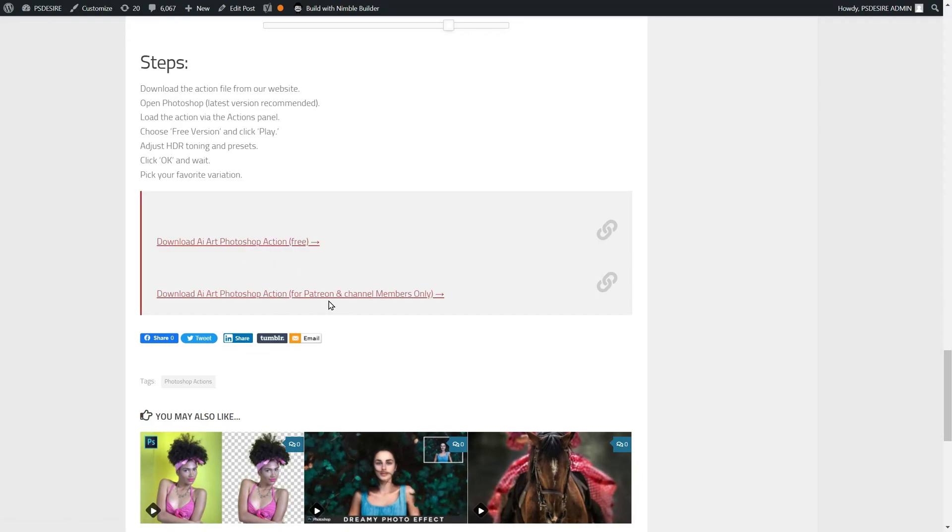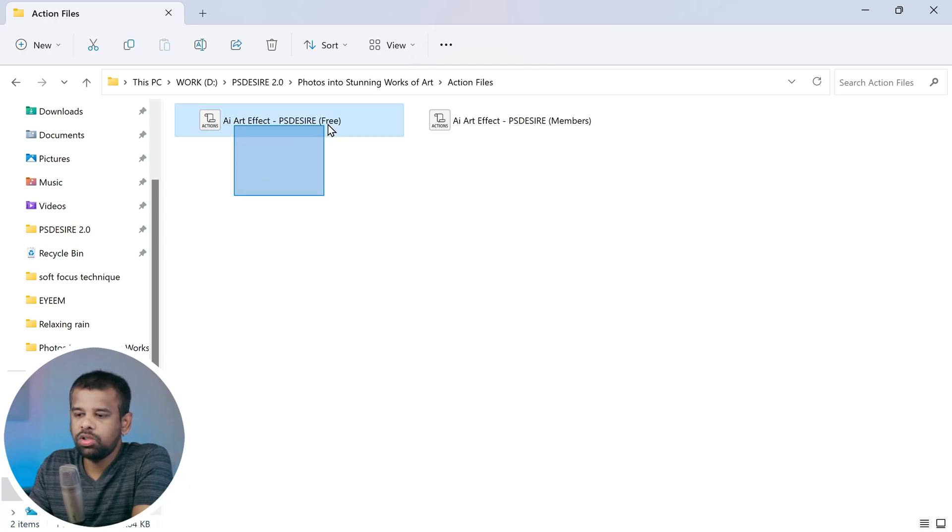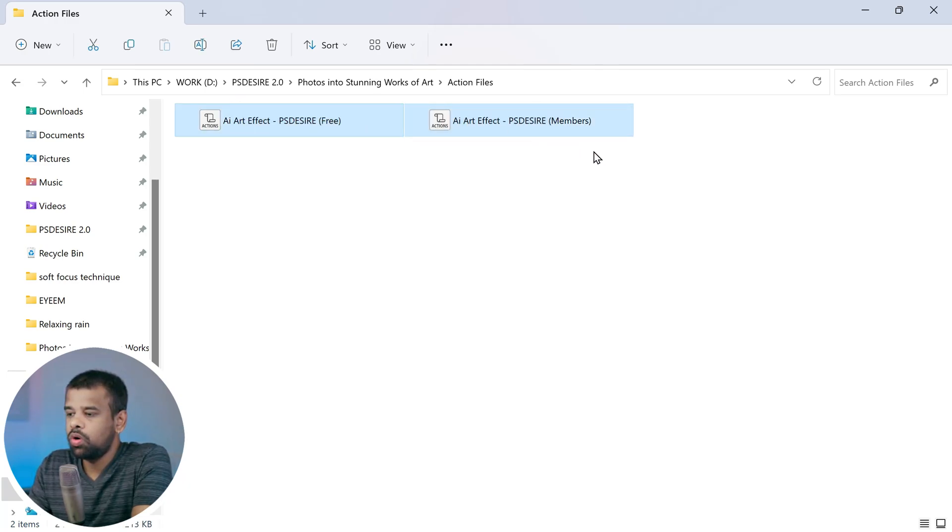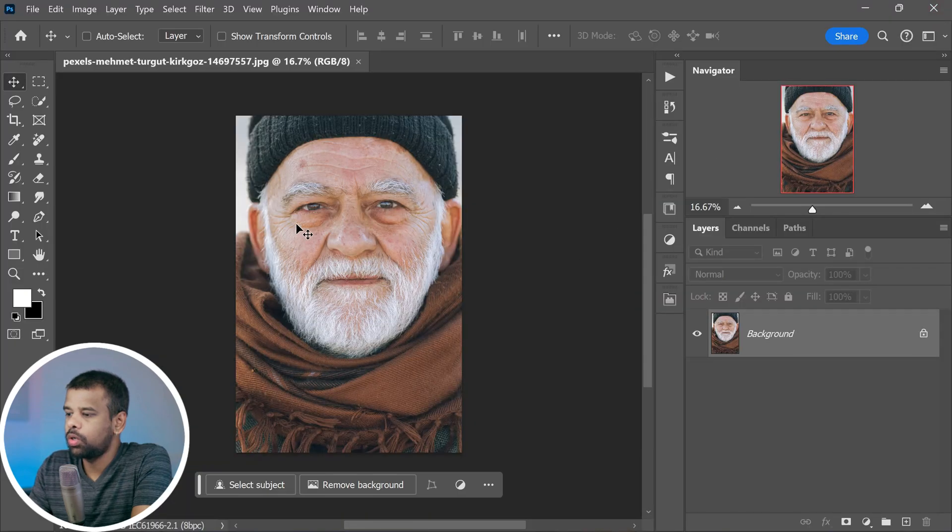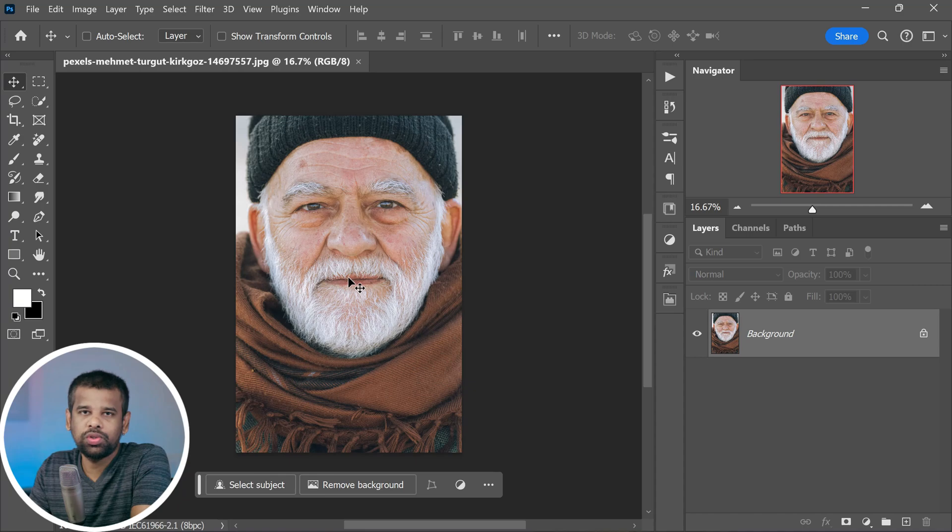Click on that link and you will be able to download the action you need. Once you've got that action file, let's move on to the next step. Open up your Photoshop software, but remember, for best results make sure you are using the latest Photoshop version.